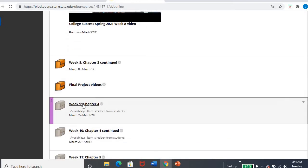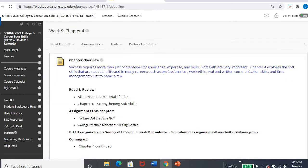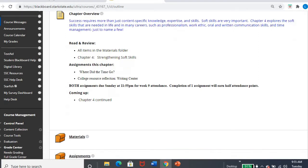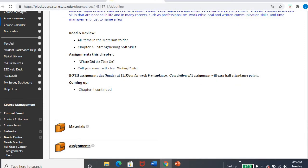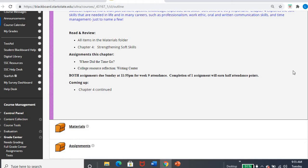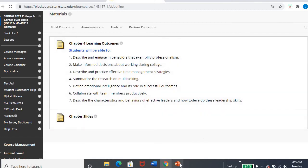All right. Week nine, chapter four, again, March 22nd through the 28th. You can see we are starting chapter four. So we've hit the halfway point. We are on the tail end of the book now, four, five, six, seven. So we are going to be talking about soft skills. And you can see there's no discussion post. I'll go into the materials folder and you'll see that we have our objectives and the chapter slides, which I'll pull up right here.